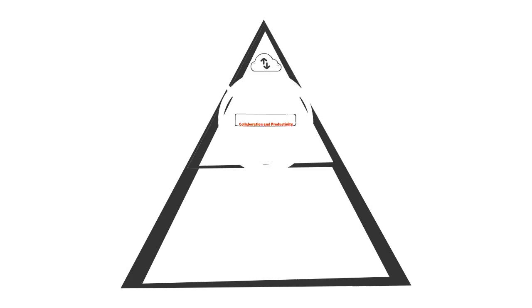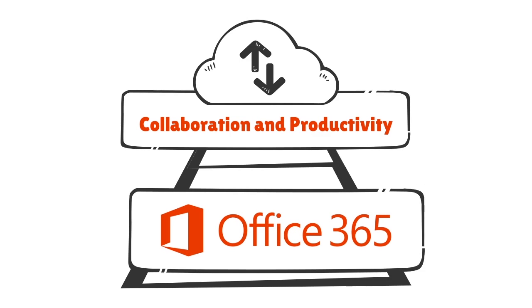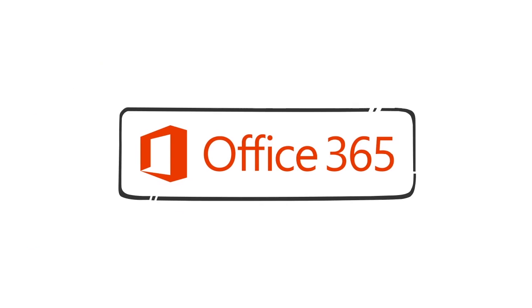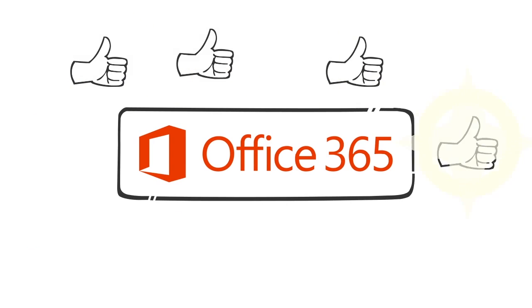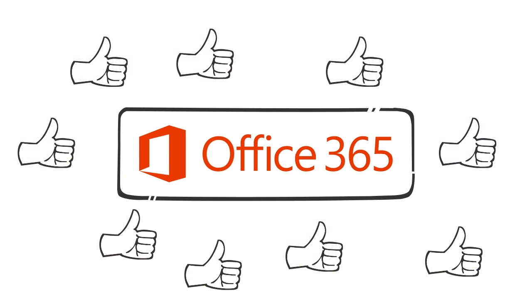When it comes to cloud-based collaboration and productivity solutions, Microsoft Office 365 stands apart from other providers. The platform enjoys worldwide acceptance across a variety of industries and functions.